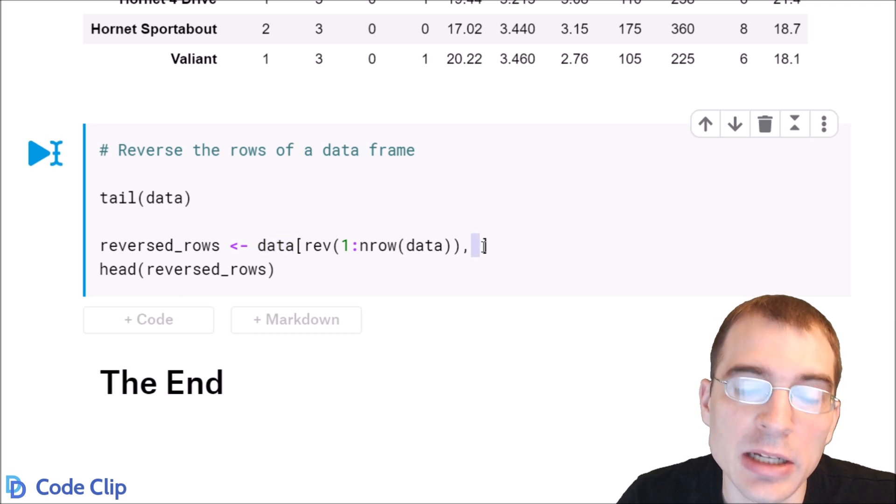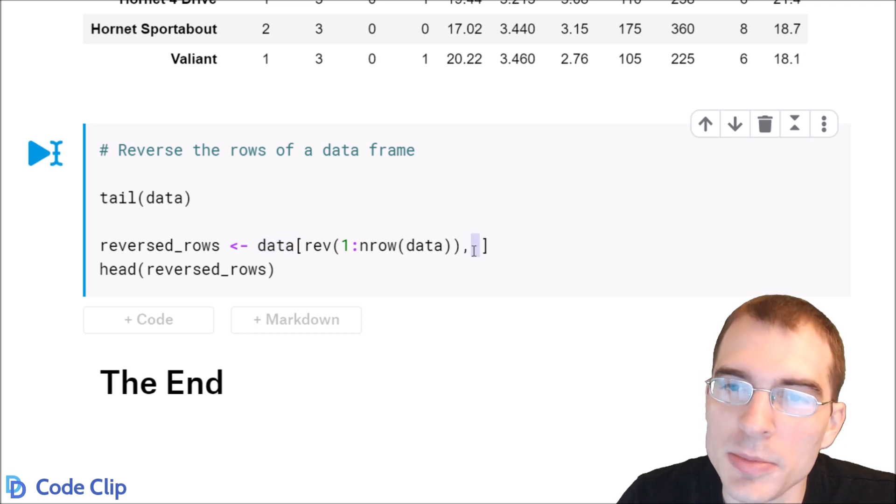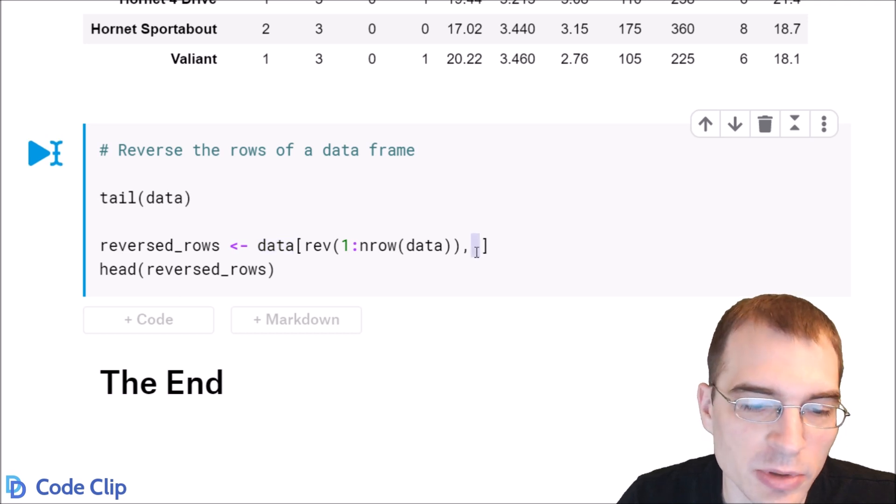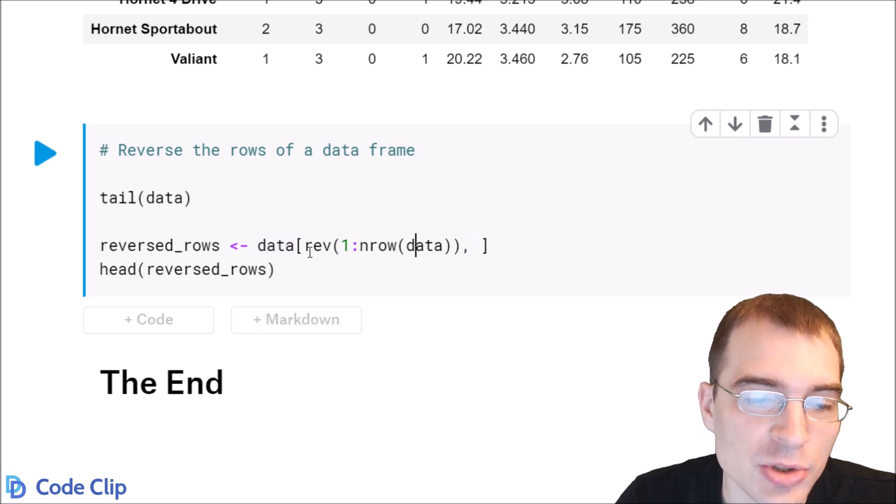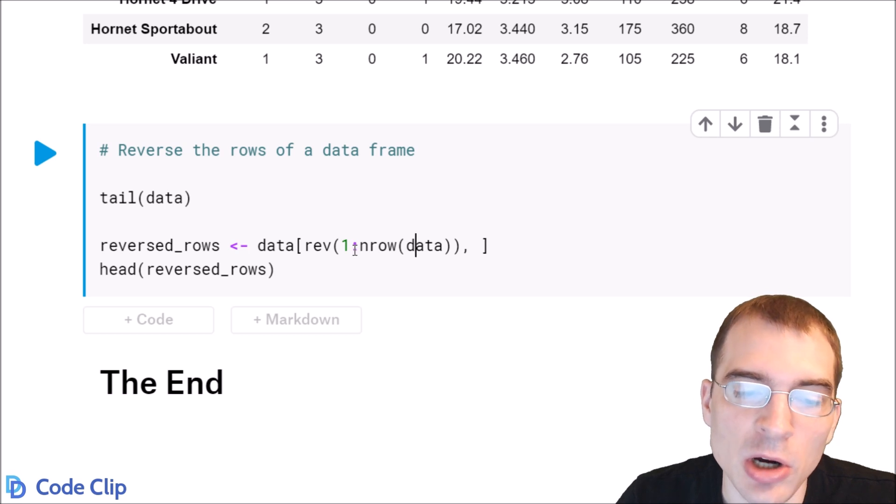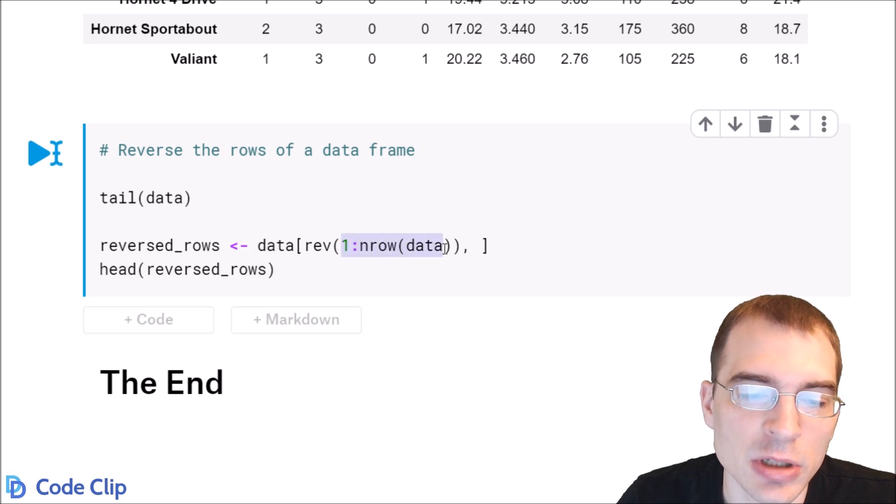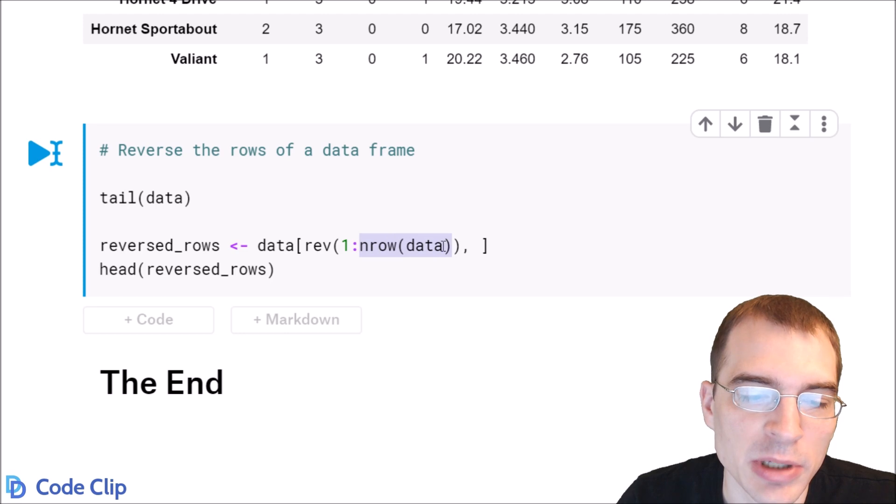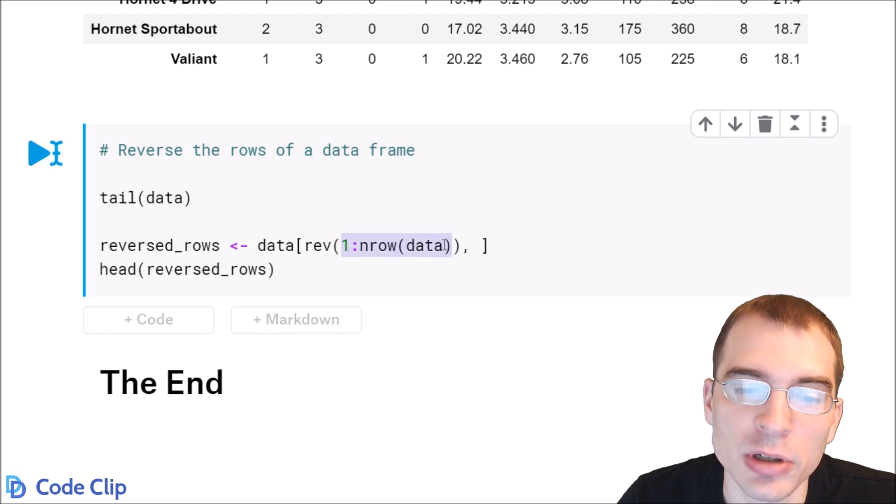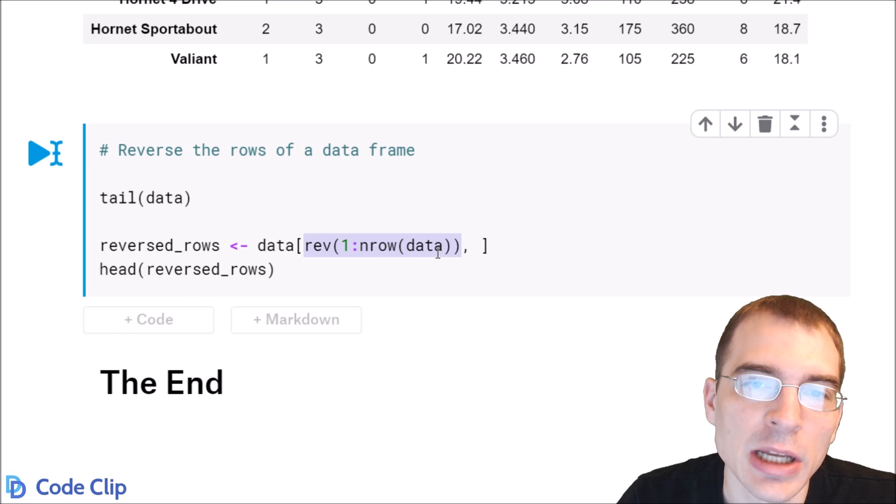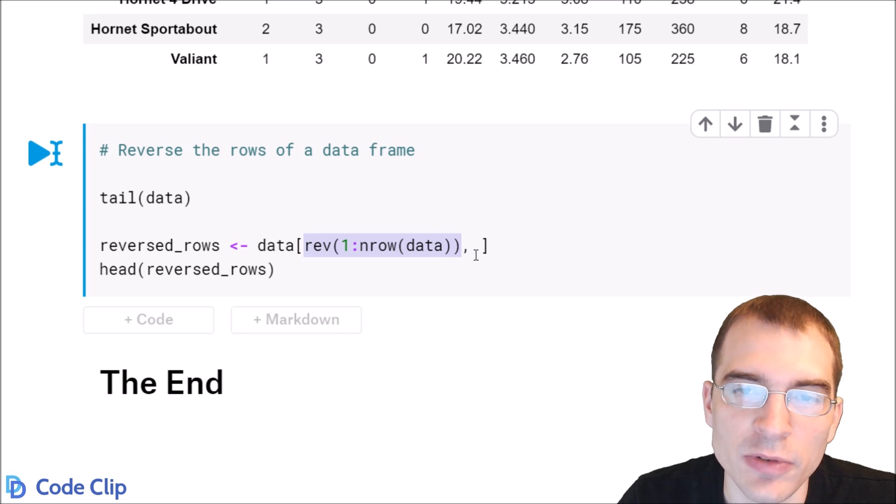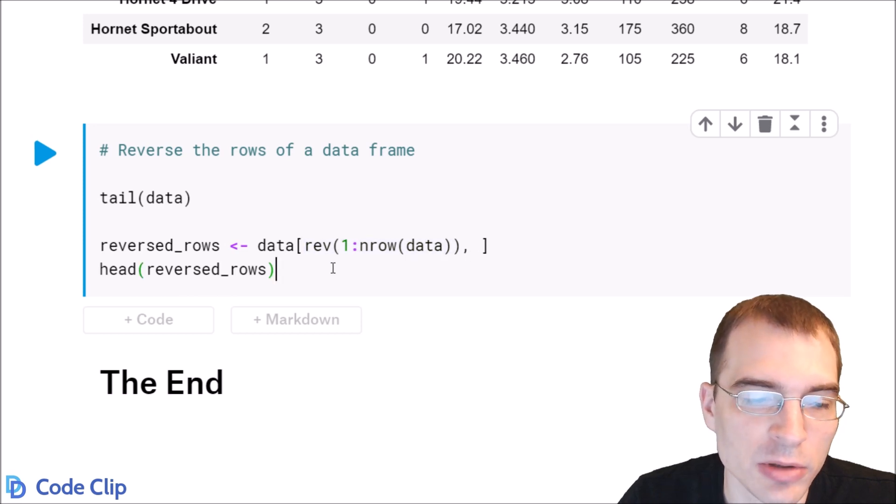We're not going to pass anything into columns because we're not dealing with the column position. So we're just going to select all the rows from 1 to the length of the data, so nrow of the data. But instead of selecting them in that order, we're going to select them in the reverse of that order, and that will essentially reverse the entire data frame by row.